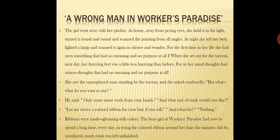She saw the unemployed man standing by the torrent and asked what he wanted. He said he needed some more work from her hands. He asked, 'Let me weave a coloured ribbon for your hair, if you will.' She asked, 'And what for?' He replied, 'Nothing.' The ribbons were made gleaming with colours, and the busy girl of Worker's Paradise now had to spend a long time every day tying the coloured ribbon around her hair. Minutes passed unutilised and much work was left unfinished.